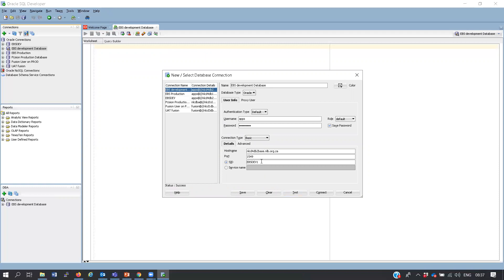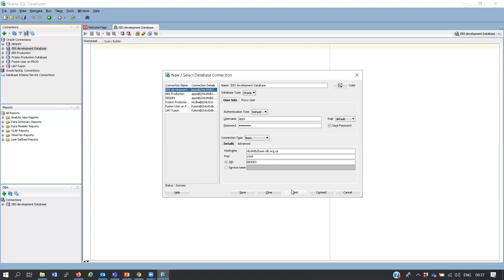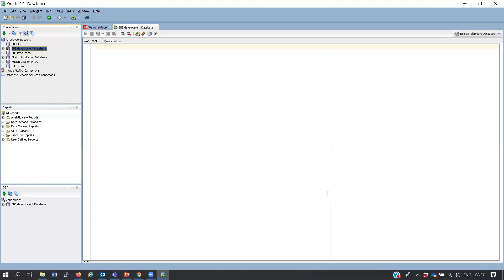Similarly, if I put an incorrect value next to the SID and click Test, it tells you the listener is not the correct one. Once the test shows Success, click Connect and you have a successful connection to your database. Think of this connection test as your key to open the door.